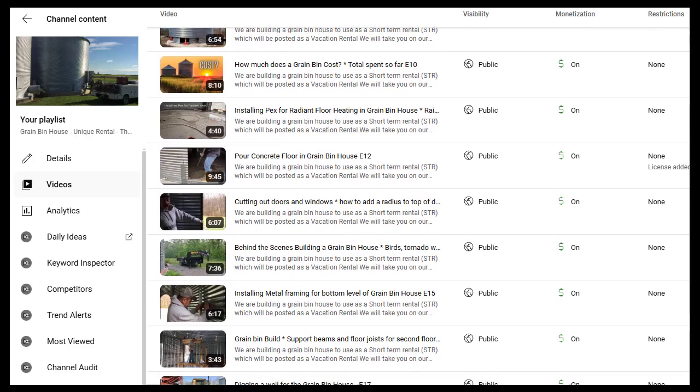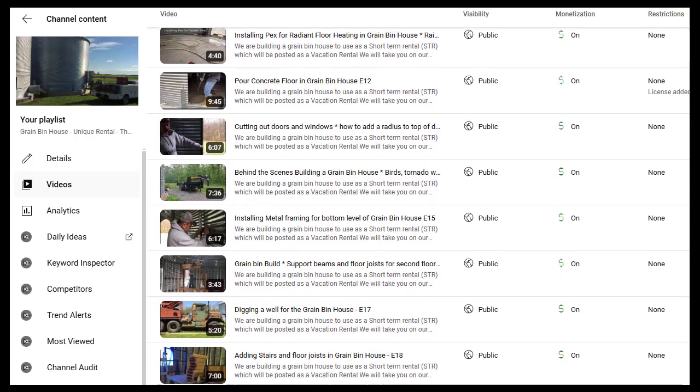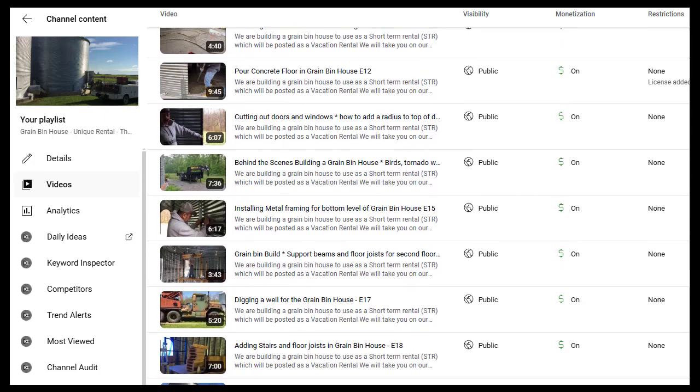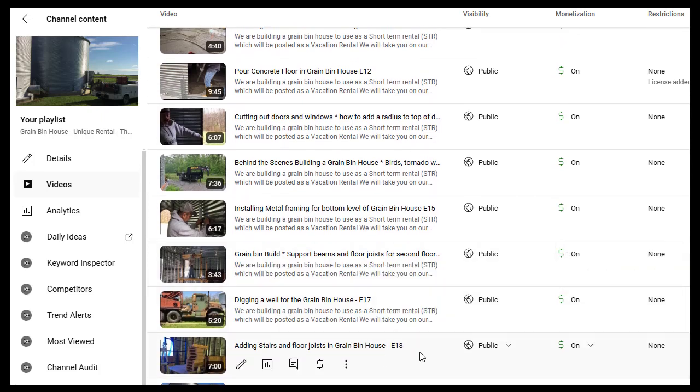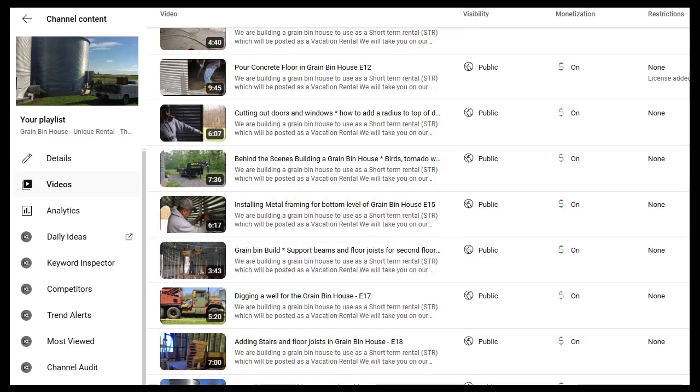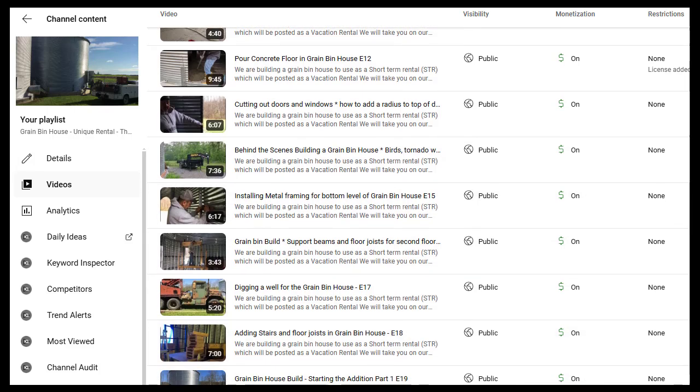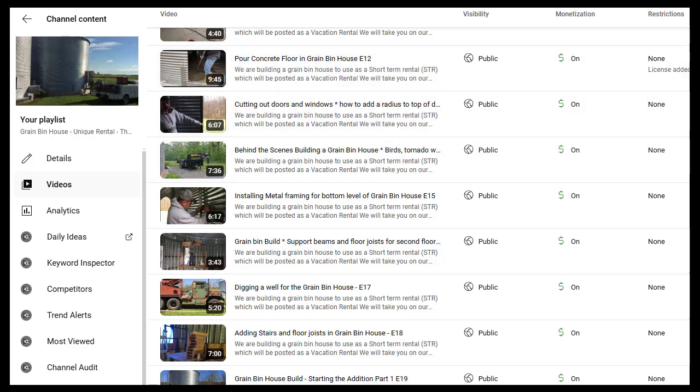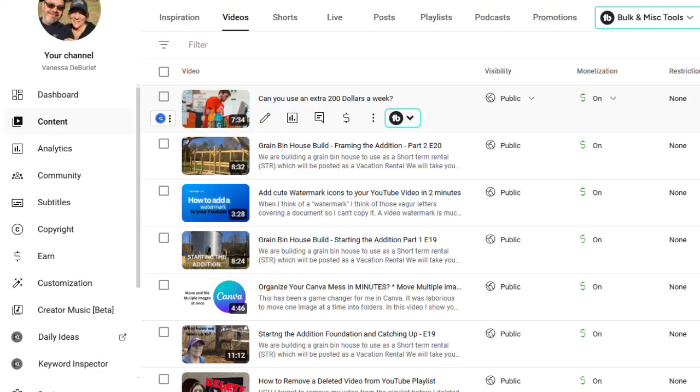And then you could see over to the right, other videos are going to pop up. So just know if it's your last video, it's not going to go back into the playlist. Let's go find out how to do this. Let's go ahead and get started and I'll show you how to make a playlist.